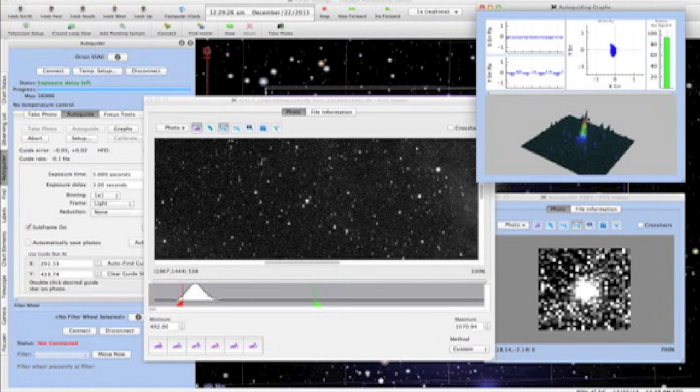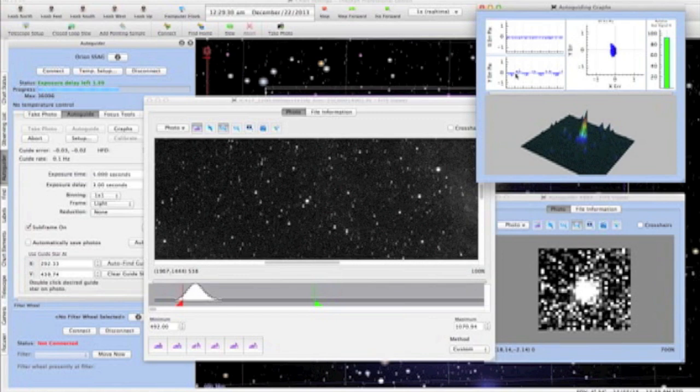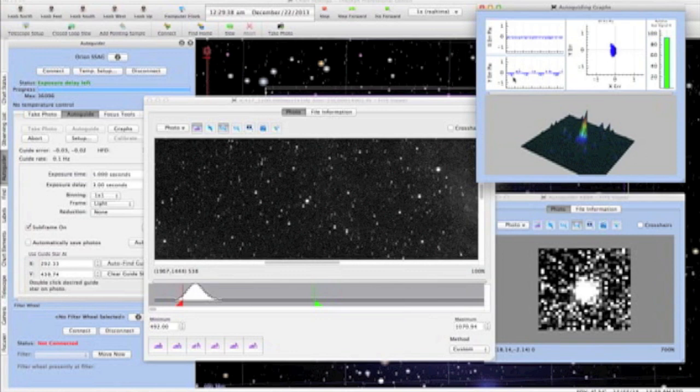The scatter graph shows a little up and down oscillation that is occurring, which is more clearly shown in the Y-axis log graph here. This sinusoidal pattern is typical in right ascension and is nothing more than the periodic error of the mount being guided out.